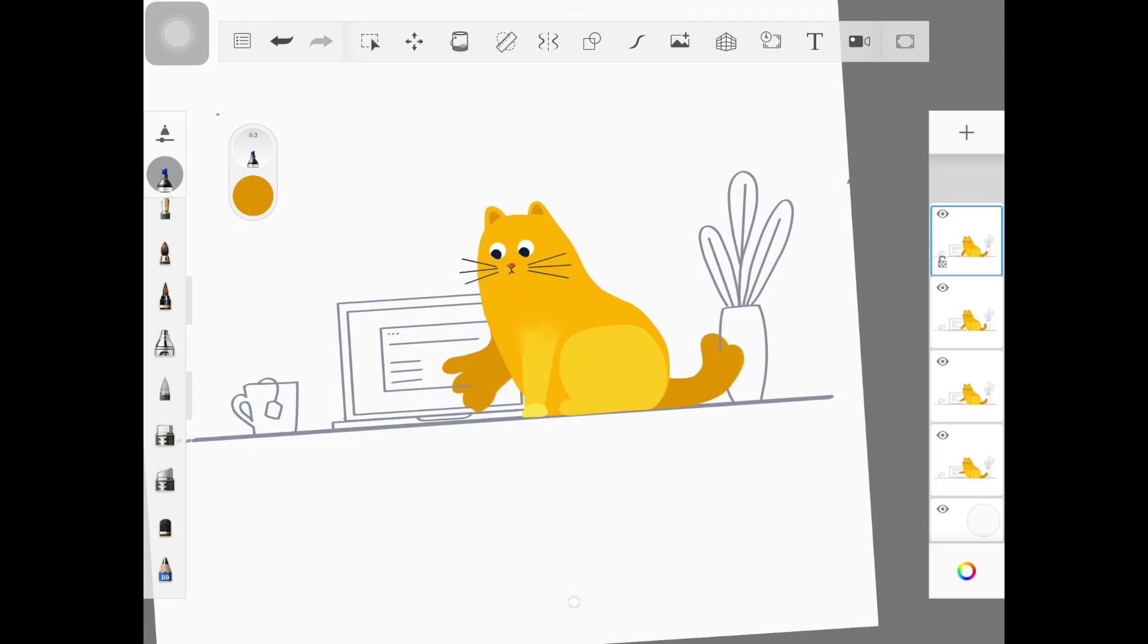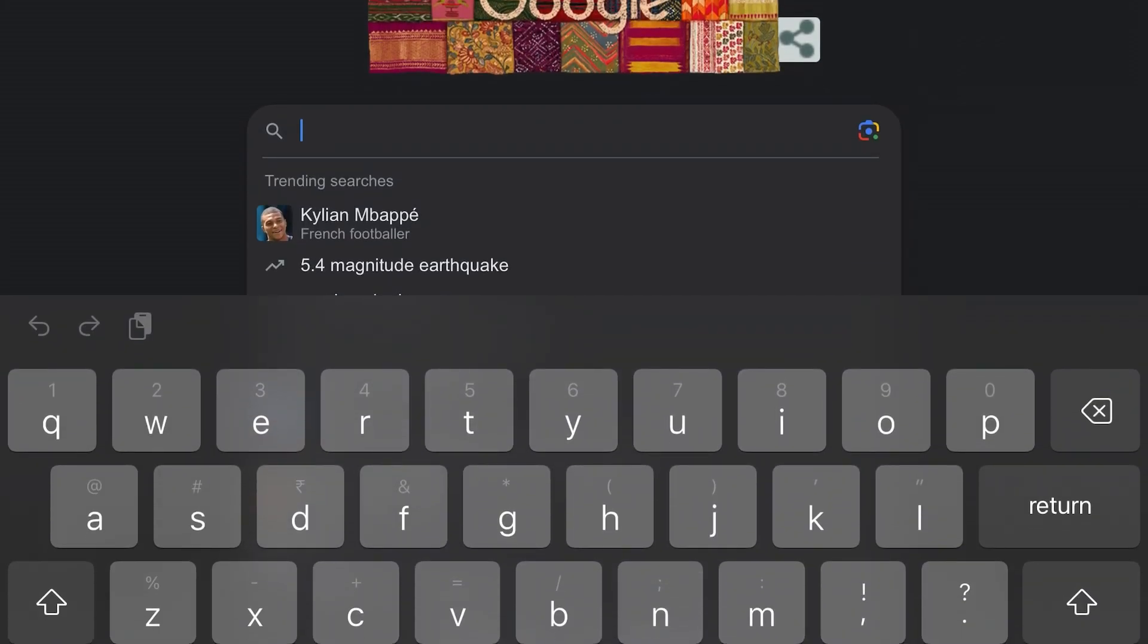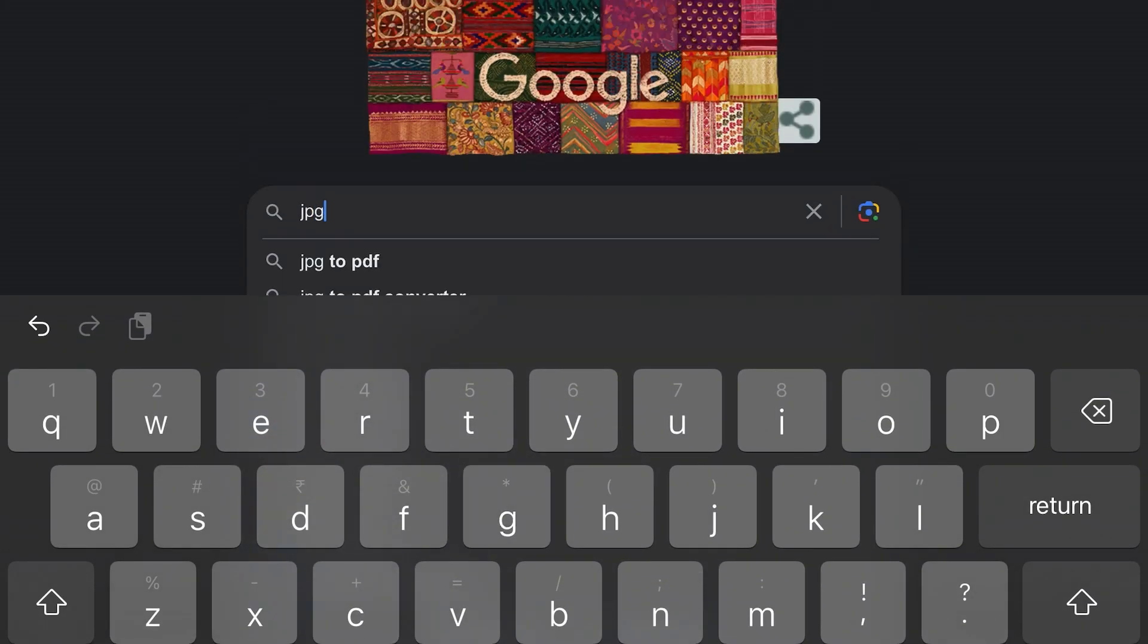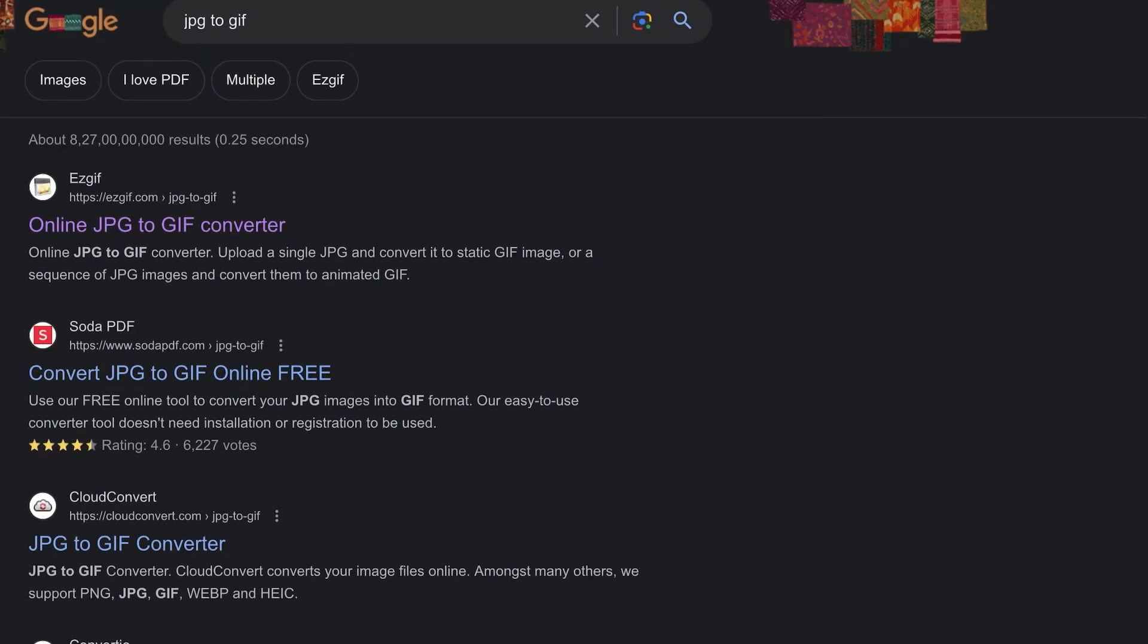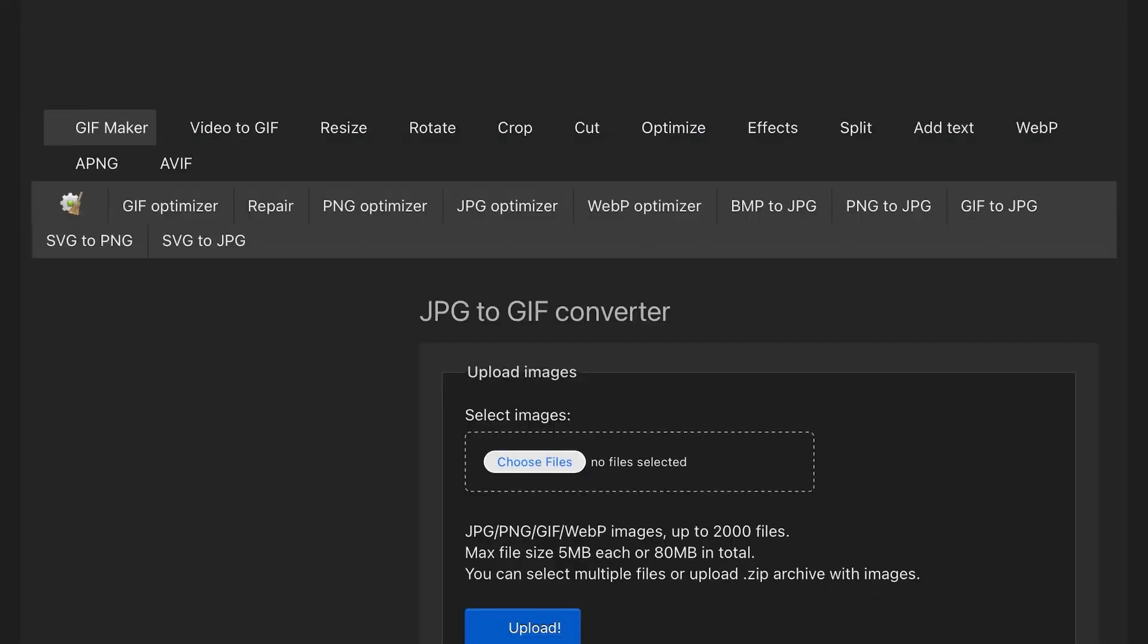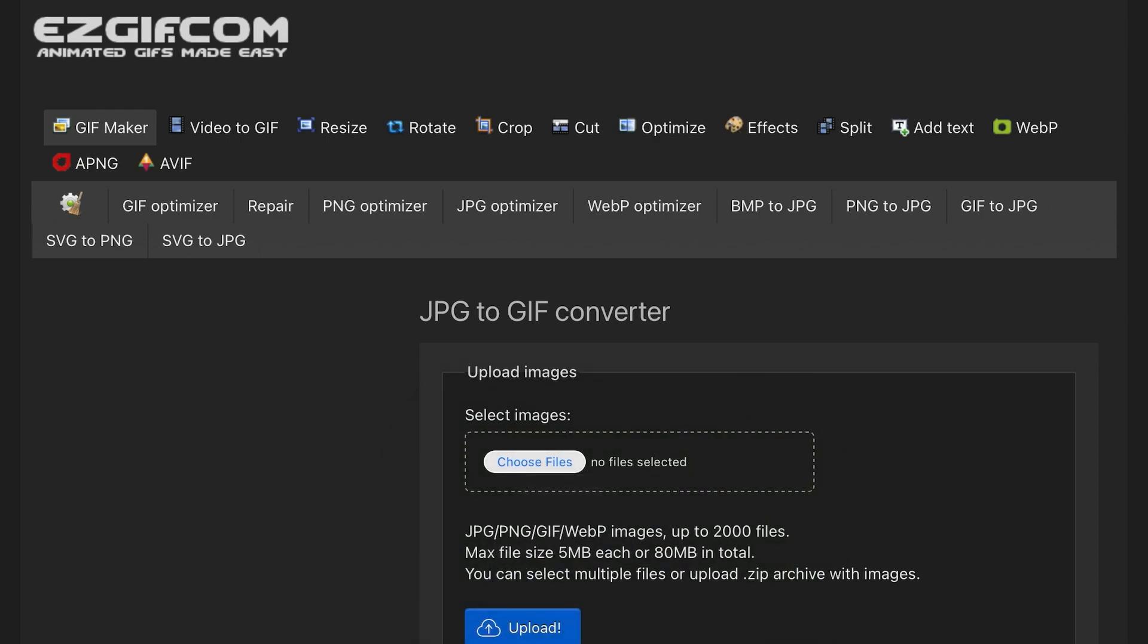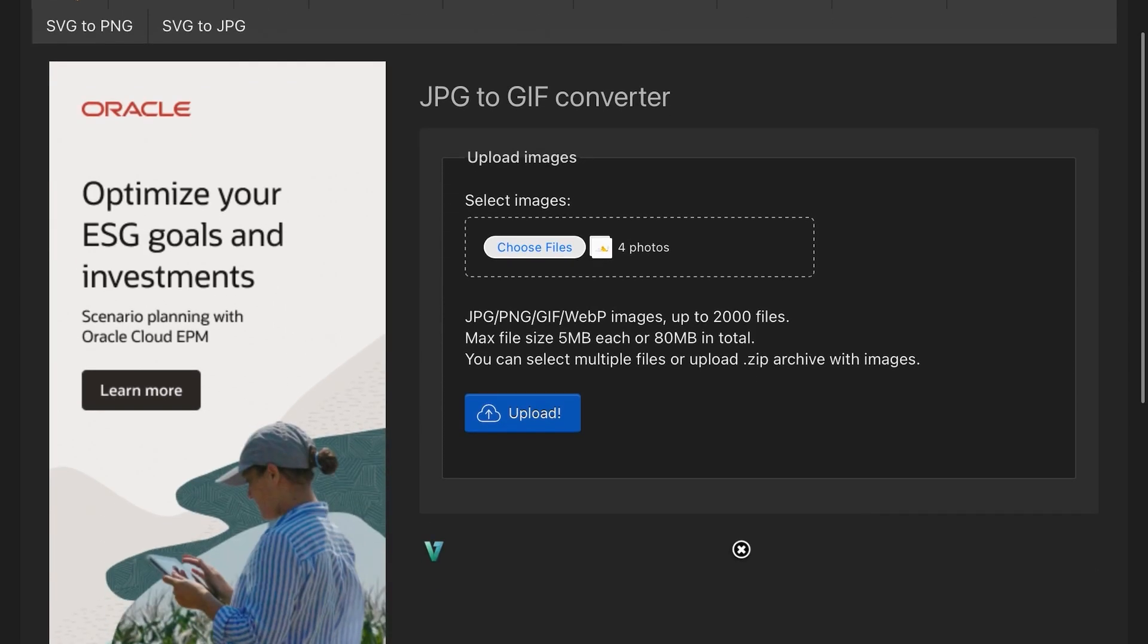Once you have exported all the layers separately, you want to go to Google and type 'JPEG to GIF.' Once you type that, just hit search and this website called EasyGIF will pop up. You want to open this website up. Now you want to upload all the layers right here, all the flattened PNGs. Once you've done that, hit upload and it will upload it on the website. It might take a little while, especially if you have a lot of layers, but be patient and don't mess with the website.